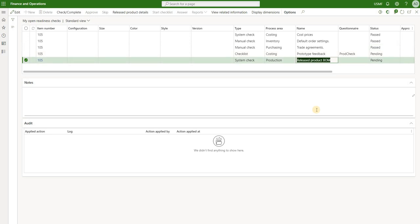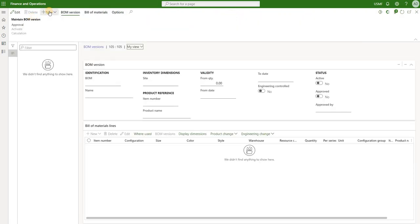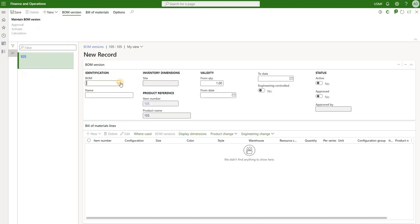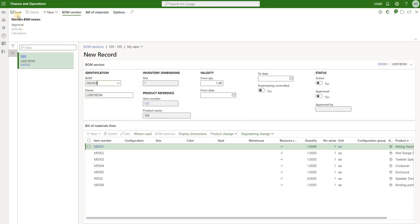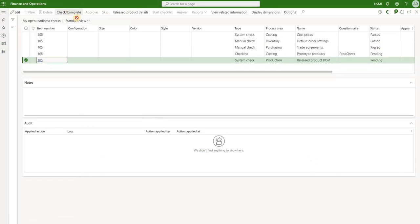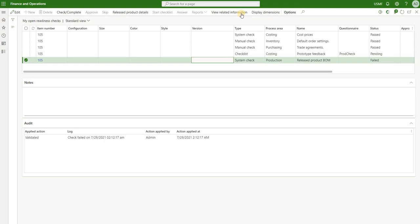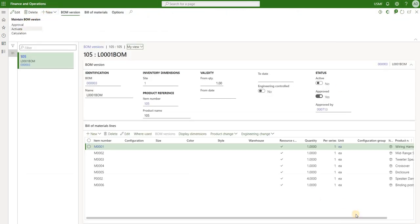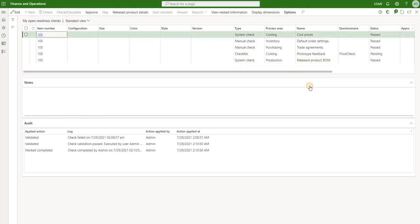Now let's look at the fifth check which is a second system check - the released product BOM check. We click on view related information which takes us to the BOM version form. Click on new BOM version, use an existing BOM, and save it. But if you go back to this check and try to validate it, you'll see that it has failed. Through trial and error I realized that this BOM has to be not only approved but also activated in order for the system to pass that check. Now we have an active and approved BOM and we should be able to pass that check.